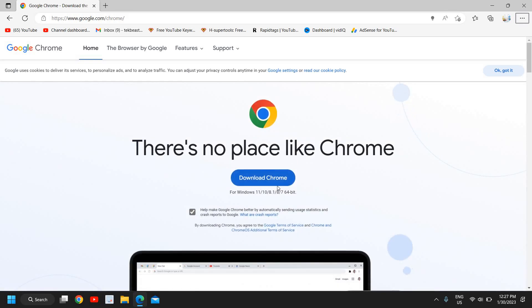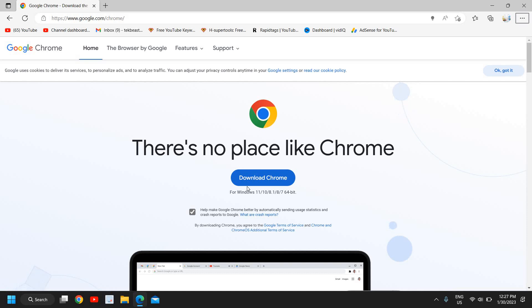Once you download it, you just need to install it. In this manner, a fresh copy of Google Chrome will be downloaded and you can install it. It's pretty easy to do.